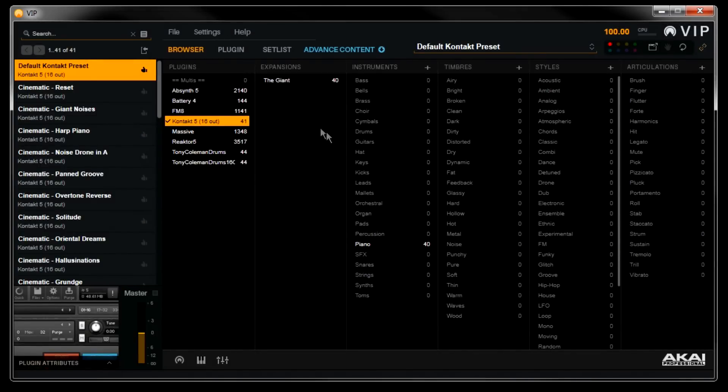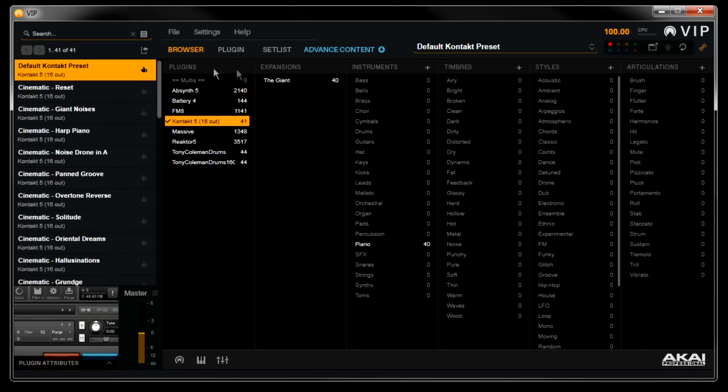Now you'll notice the giant will show up in the Expansions column here, and all of the new presets will be added to the list on the left. Now you'll simply repeat the same process for your other expansions here.